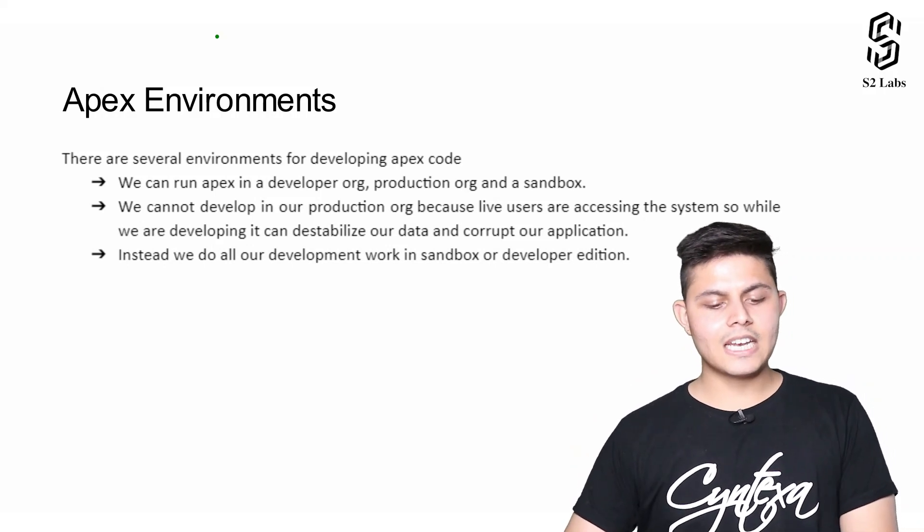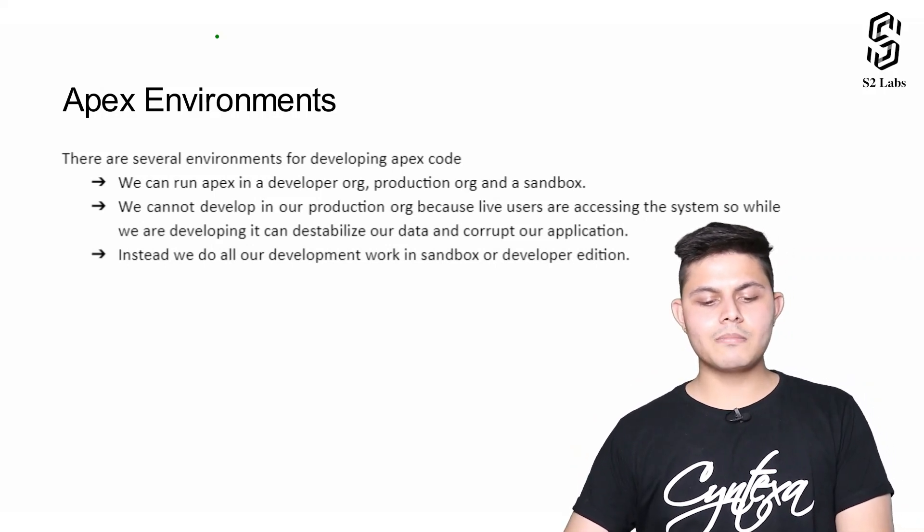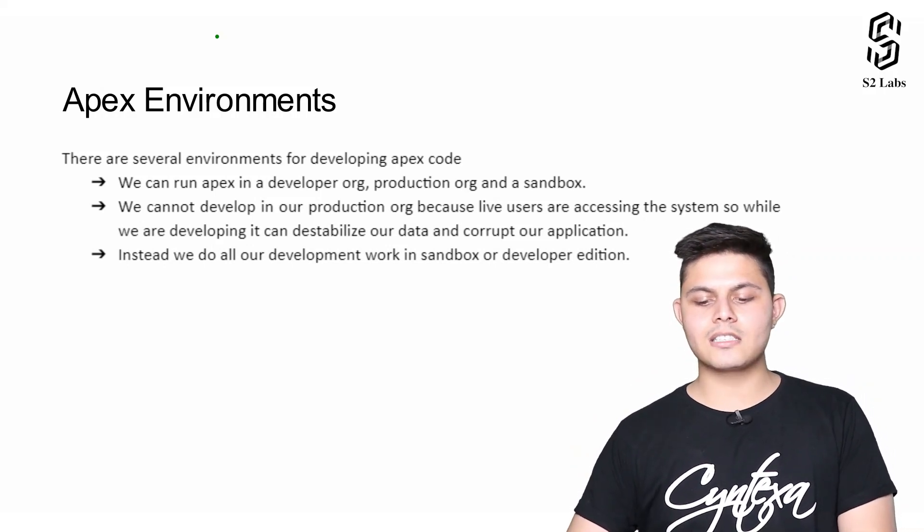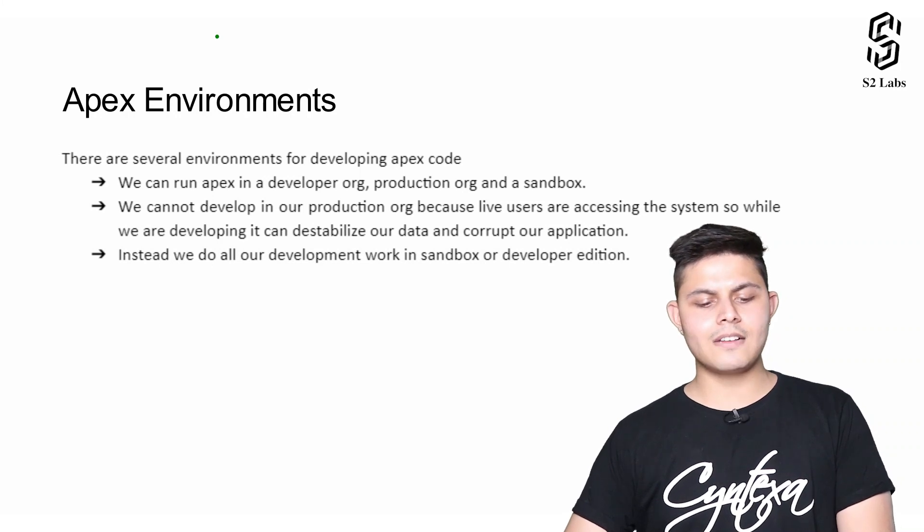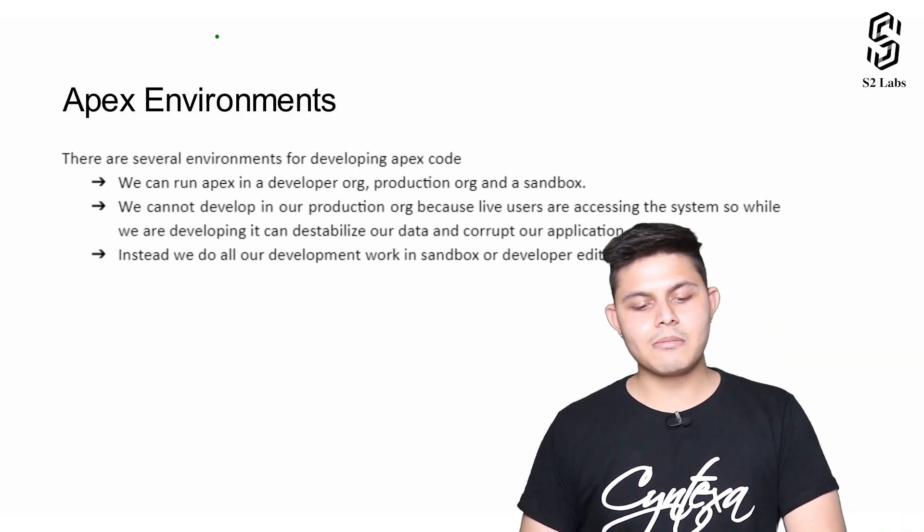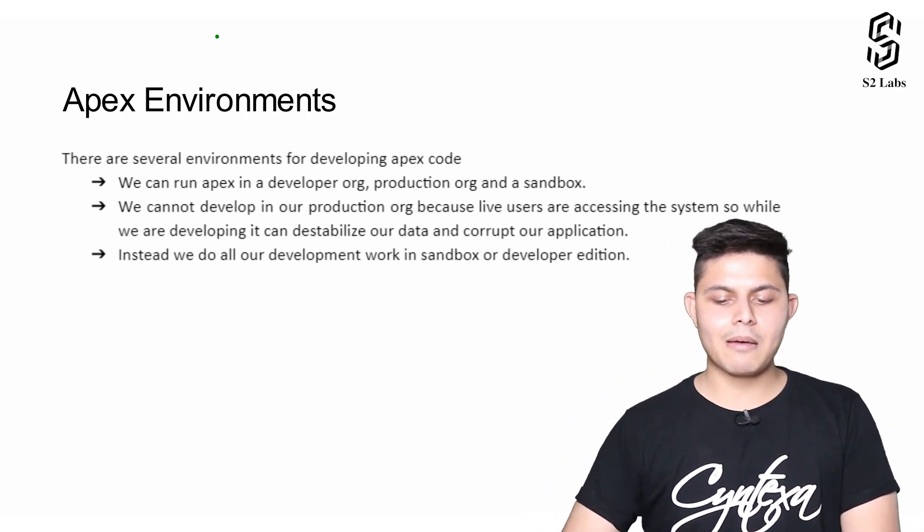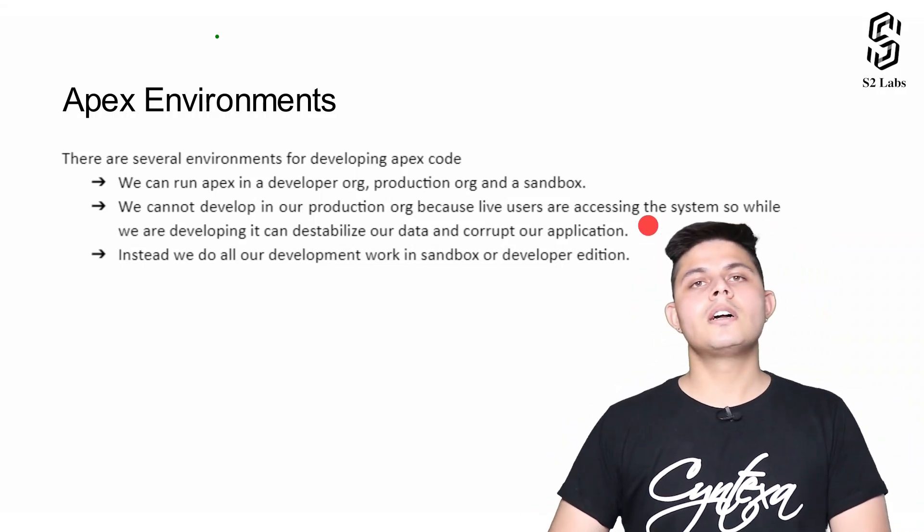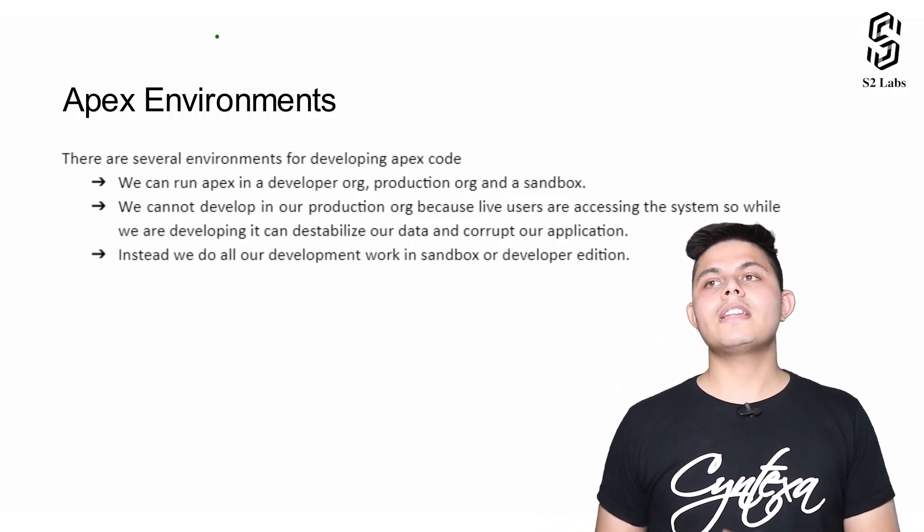Next, we cannot develop in our production org because live users are accessing the system. While we are developing, it can destabilize our data and corrupt our application. This is a very important point that you need to understand.